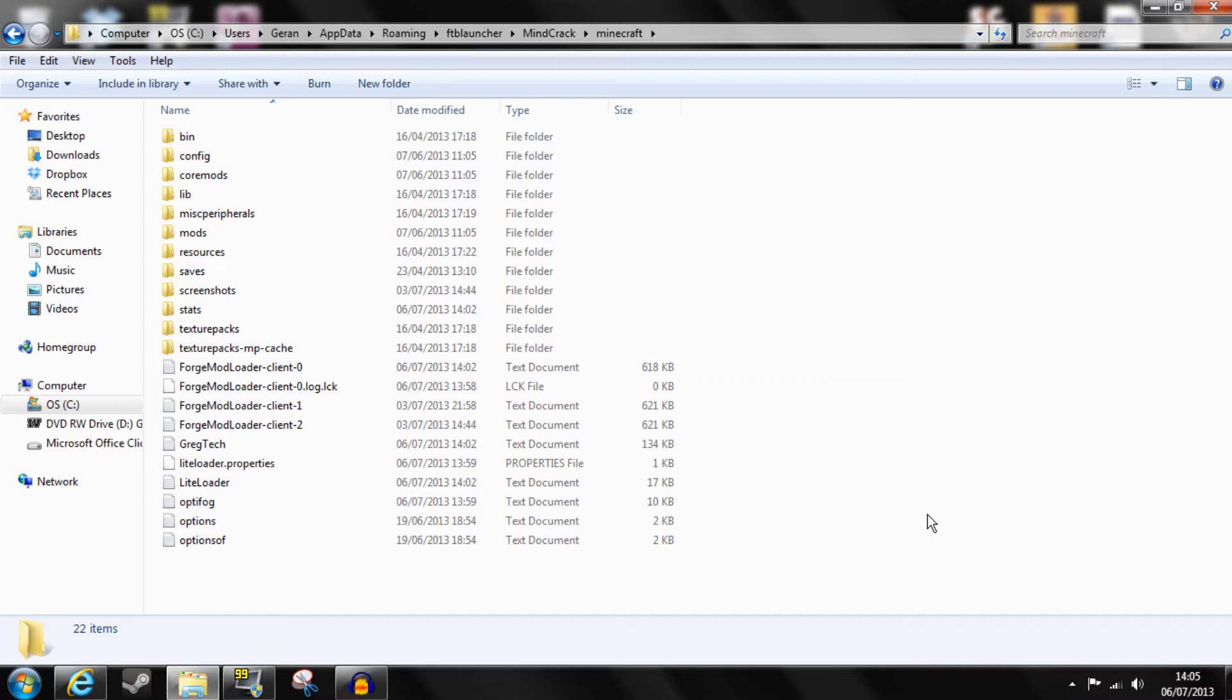This time I'm showing you something for the Portal Gun mod. This is editing Portal Gun config files.